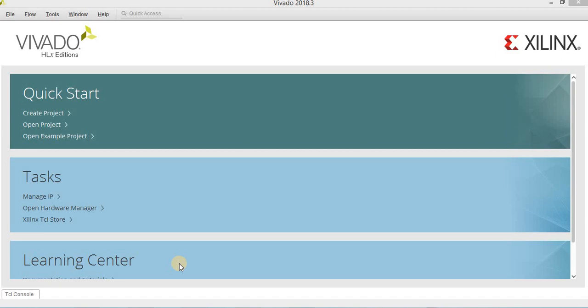I shared a video link under this video explaining how you can download and install Vivado. But you should download and install Vivado 2018.3 for this course, not the version in that video. I shared that video for you to understand how you can download and obtain the correct license for your program. For the installation step, you can go over those steps to download and install the program.